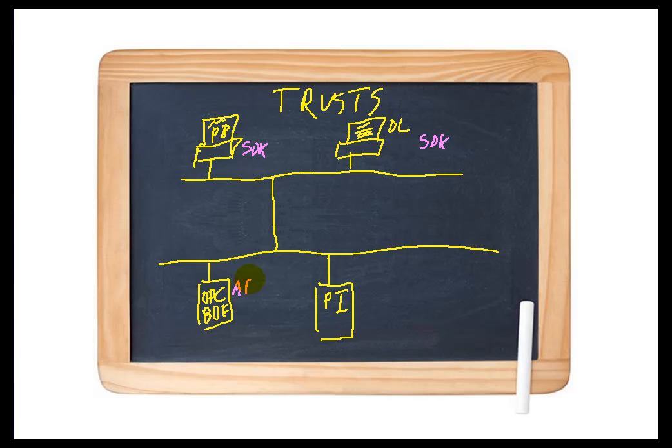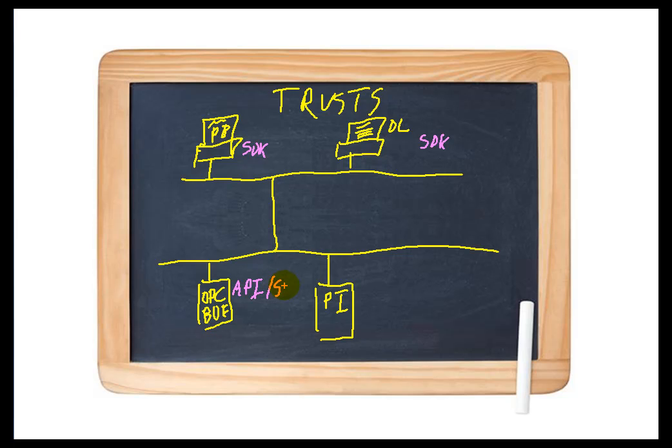Actually, some of these interfaces are using both the API and the SDK, and if I remember correctly, the OPC Interface is one of those. It actually makes use of both the API and the SDK.